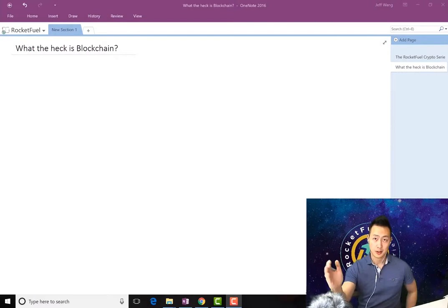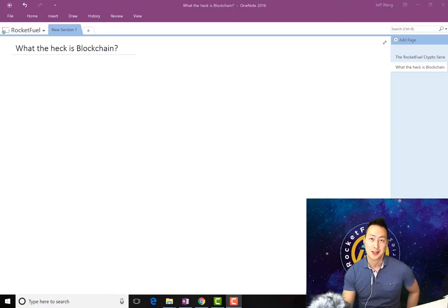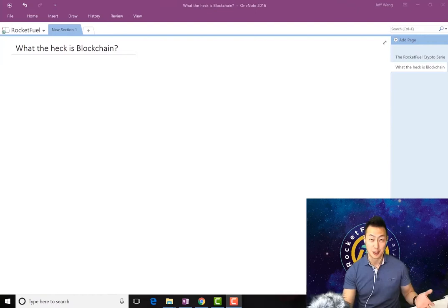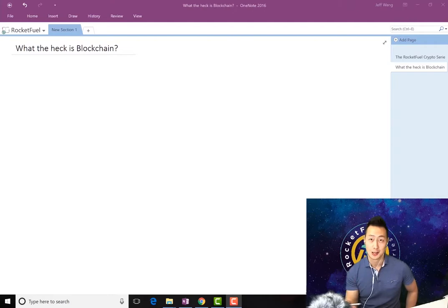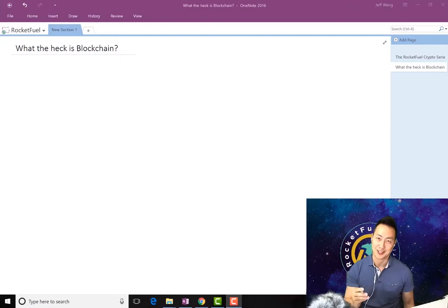Hello everyone, my name is Jeff. This is the first episode of the Rocket Fuel Crypto series, where we start with the basics. Before you can do all the trading, purchasing of ICOs, or mining—anything that has to do with cryptocurrencies—this is the first episode you should know. We'll cover everything about blockchain, Bitcoin, Ethereum, and why they're important to the ecosystem. Let's begin. I want to be fast and efficient, so let's talk about blockchain.